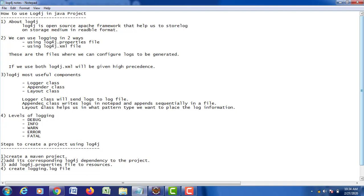Finally, what are the various levels of logging? There are five levels of logging: the first one is debugging, information, warning, error, and fatal. These are the five categories of log information that can be generated using log4j.